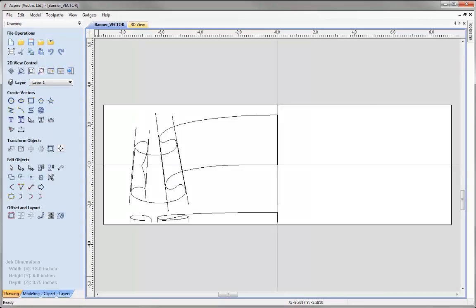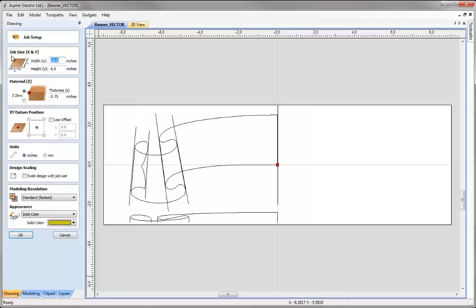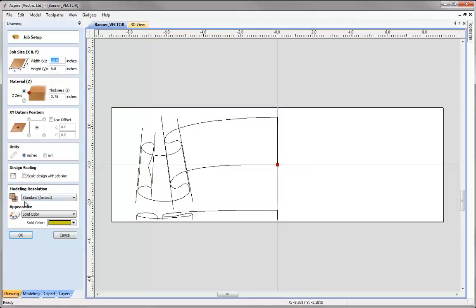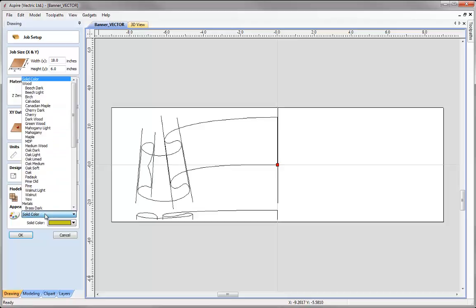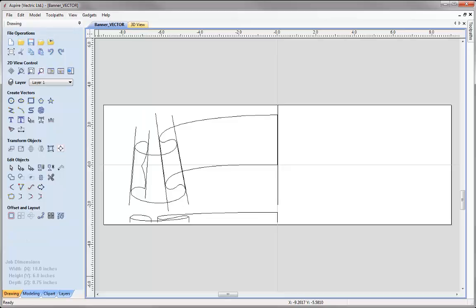Remember, these are the vectors that we created in a previous session. I just want to go into my file setup and check a few things. You can see we've got our modelling resolution set to standard. I want to bring that up to very high to optimise the resolution as this is a modelling exercise. I'm also going to change the appearance to Canadian Maple and then press OK.